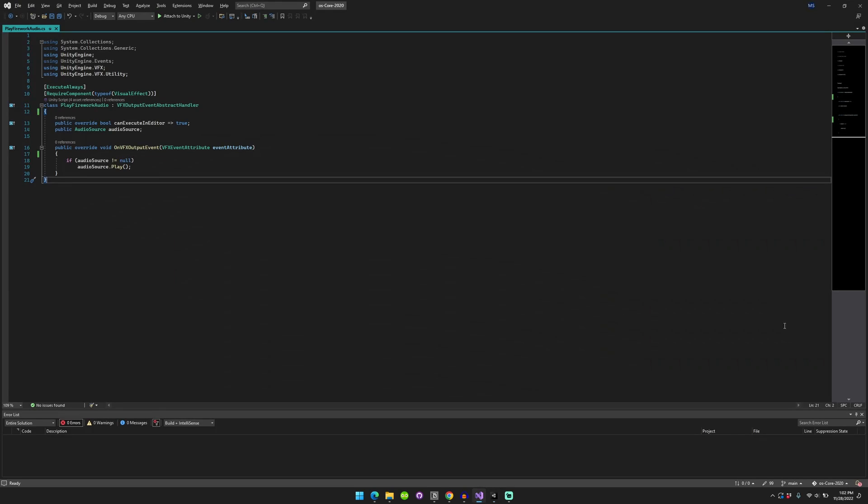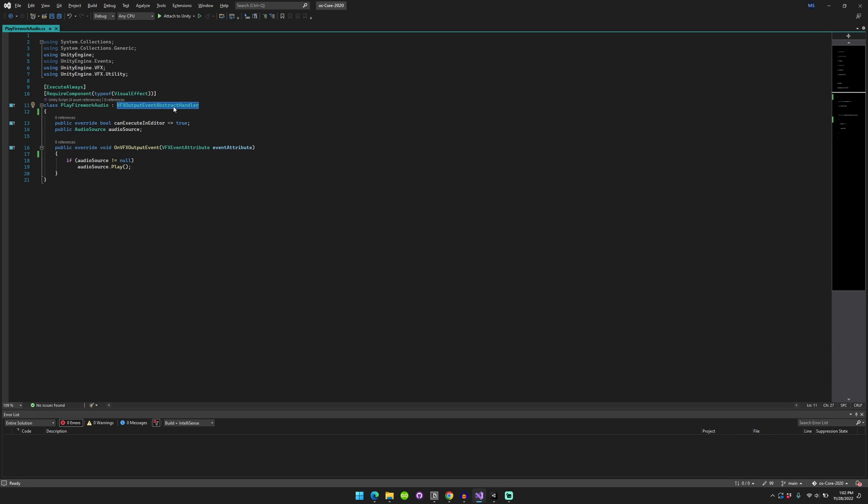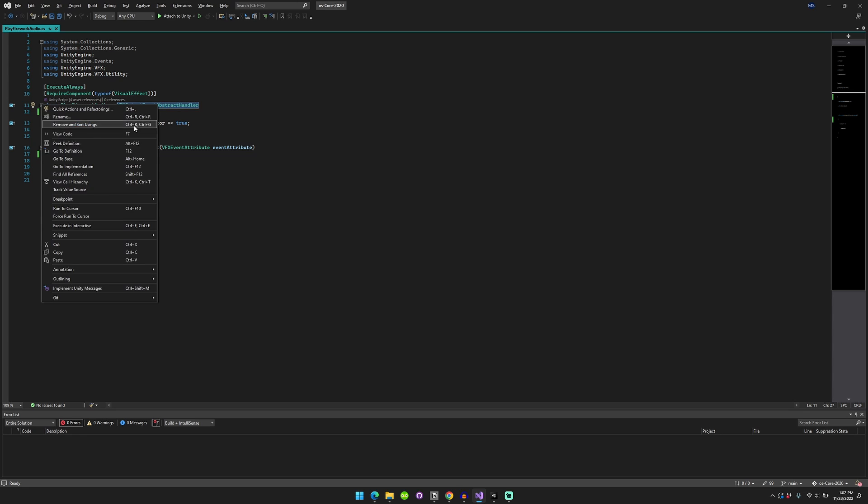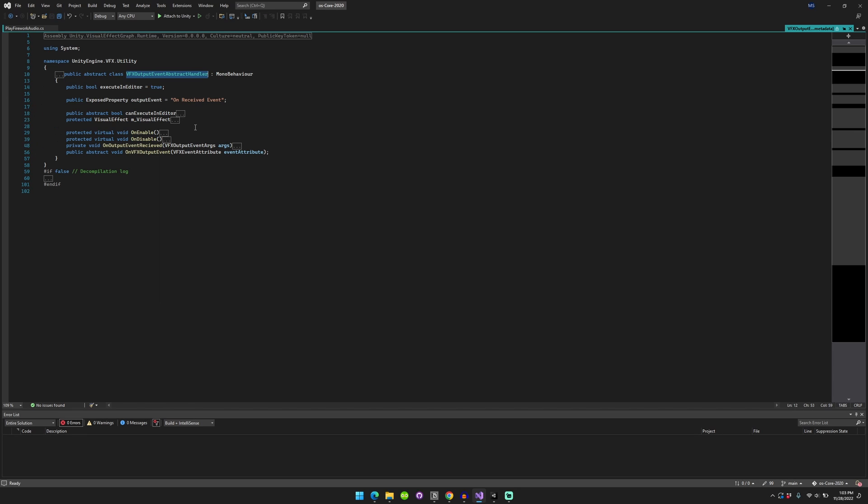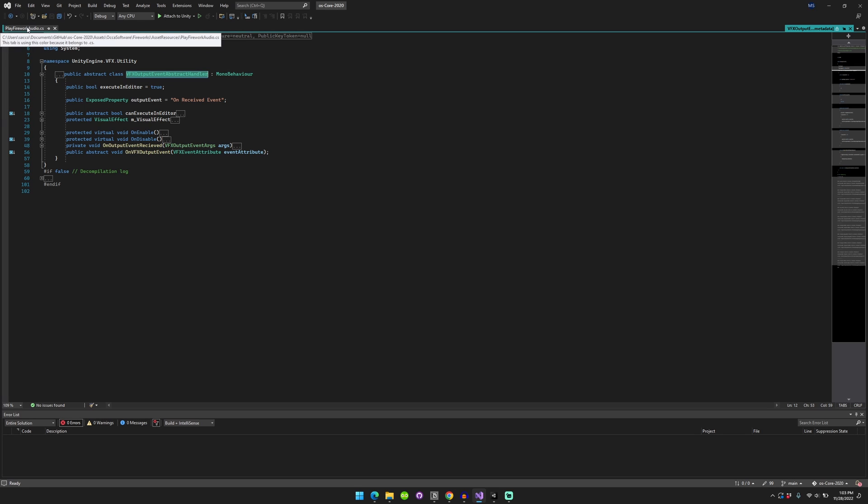So this script actually inherits from something that's included in the visual effect graph utility functions called VFX output event abstract handler. And if you open that, you can see it's basically just a handler that helps to help out with getting those VFX graph events.